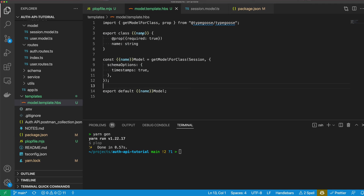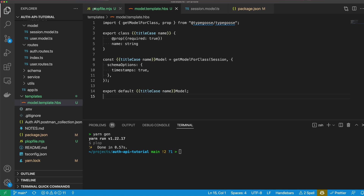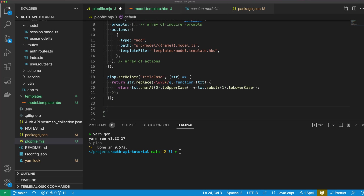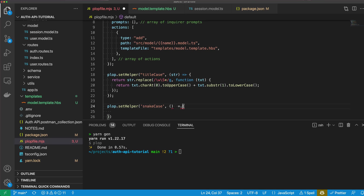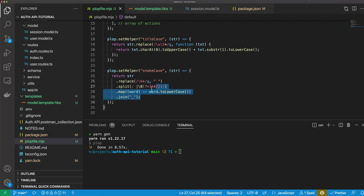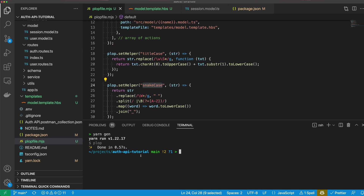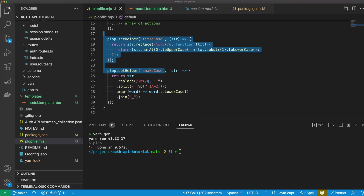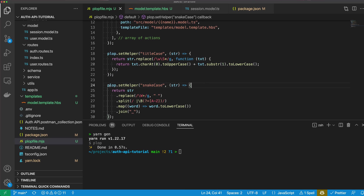We can put titleCase at the start of the class name and use it in the other places too. The other problem is the file name — we actually want to use snake case for that. So let's make another plop.setHelper called snakeCase, which takes a string and calls a function to convert it to snake case. All the code for this will be in the auth API tutorial repository linked in the description if you want to copy and paste these helpers. Handlebars does come with a few of its own helpers, but these ones I couldn't find in their documentation, so I thought it was a good opportunity to show how you can add helpers yourself.